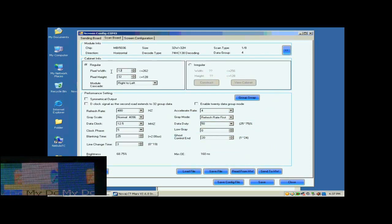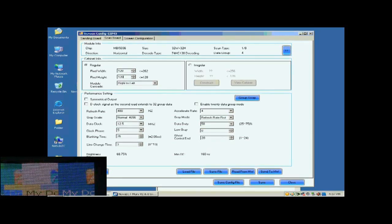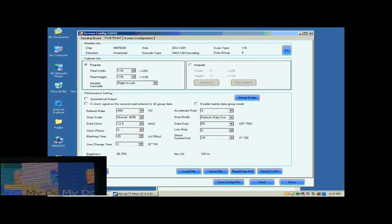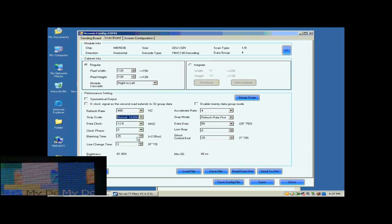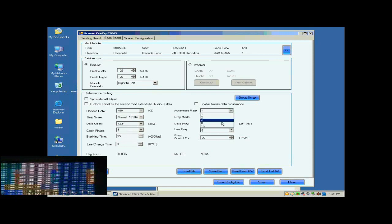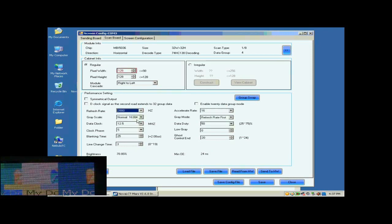Now, we are going to do the settings for Receiver Cards. First, we set the size of the Receiver Cards pixel array. It is 128 by 128. Then, we select the gray scale and the gray mod. This is Accelerate Rate. The larger the Accelerate Rate is, the higher the visual refresh rate of the screen will be.